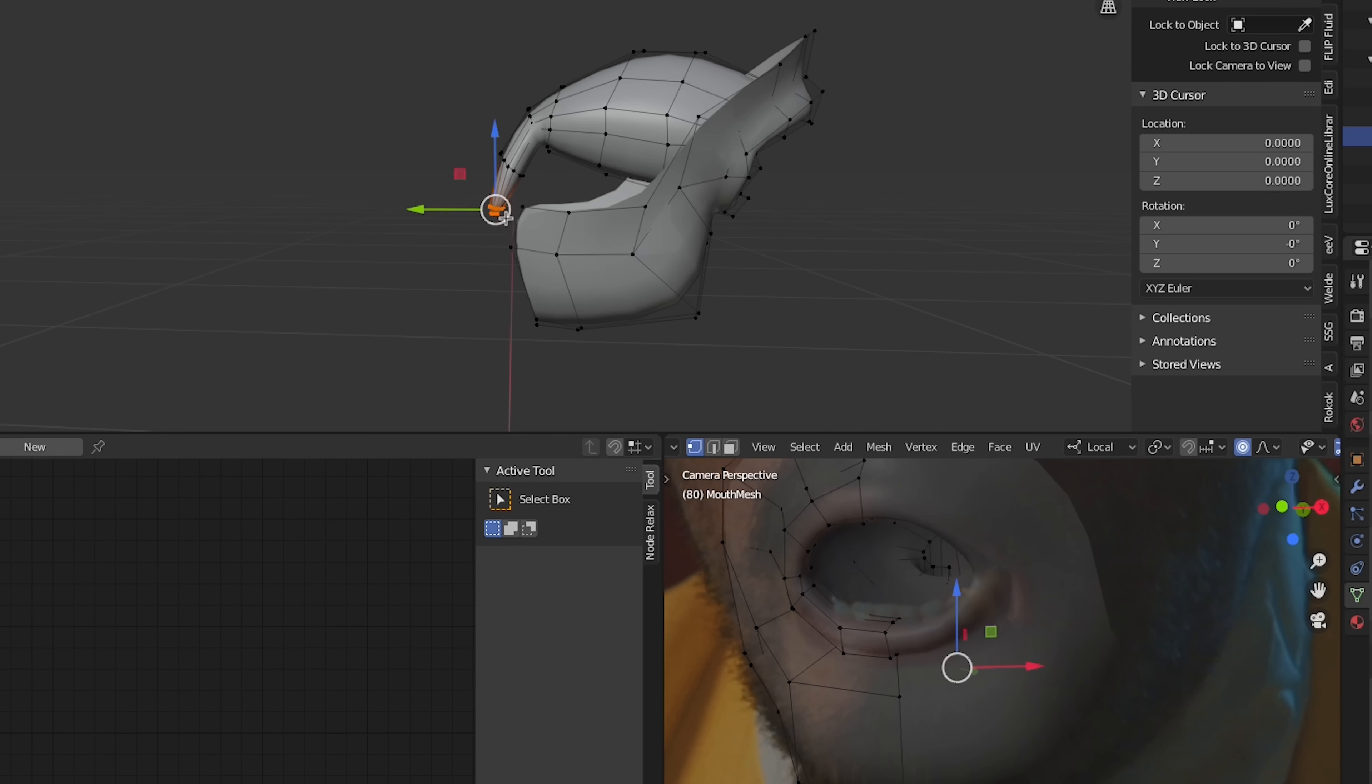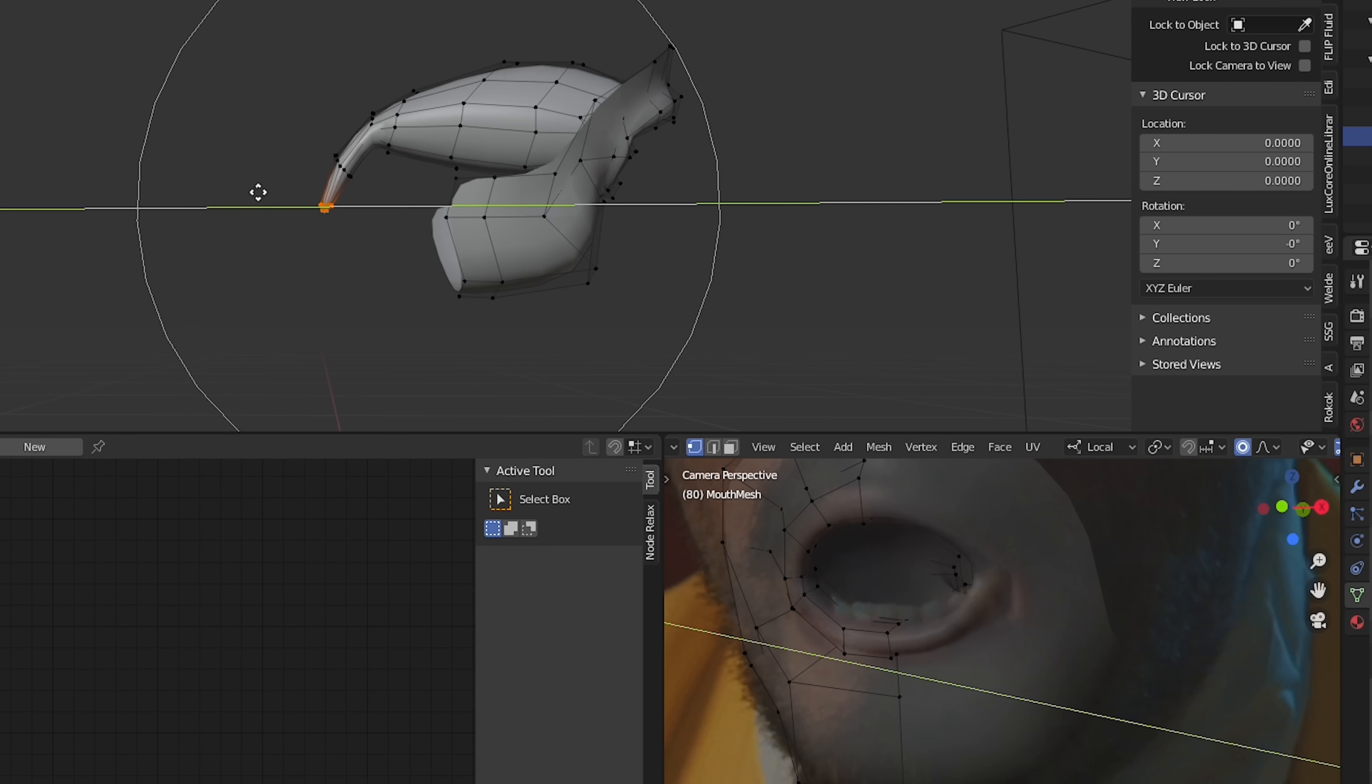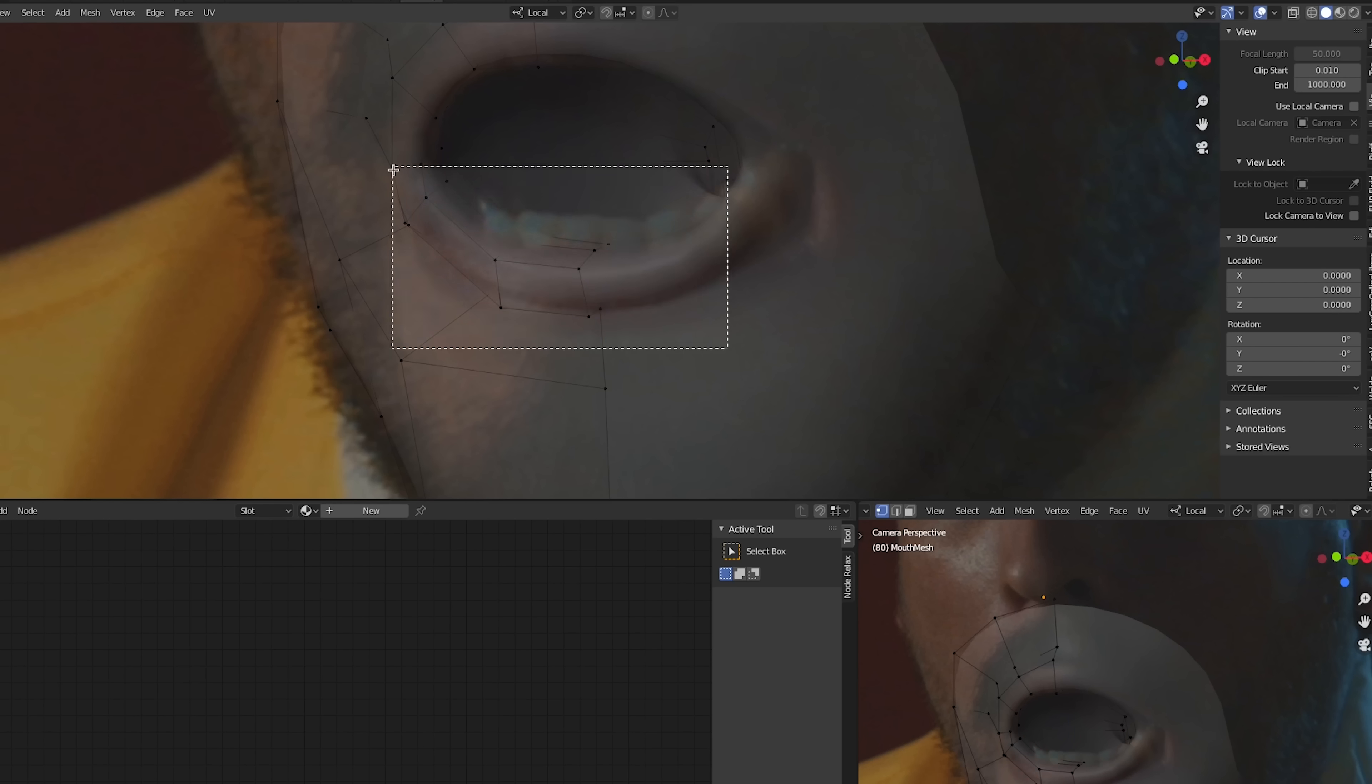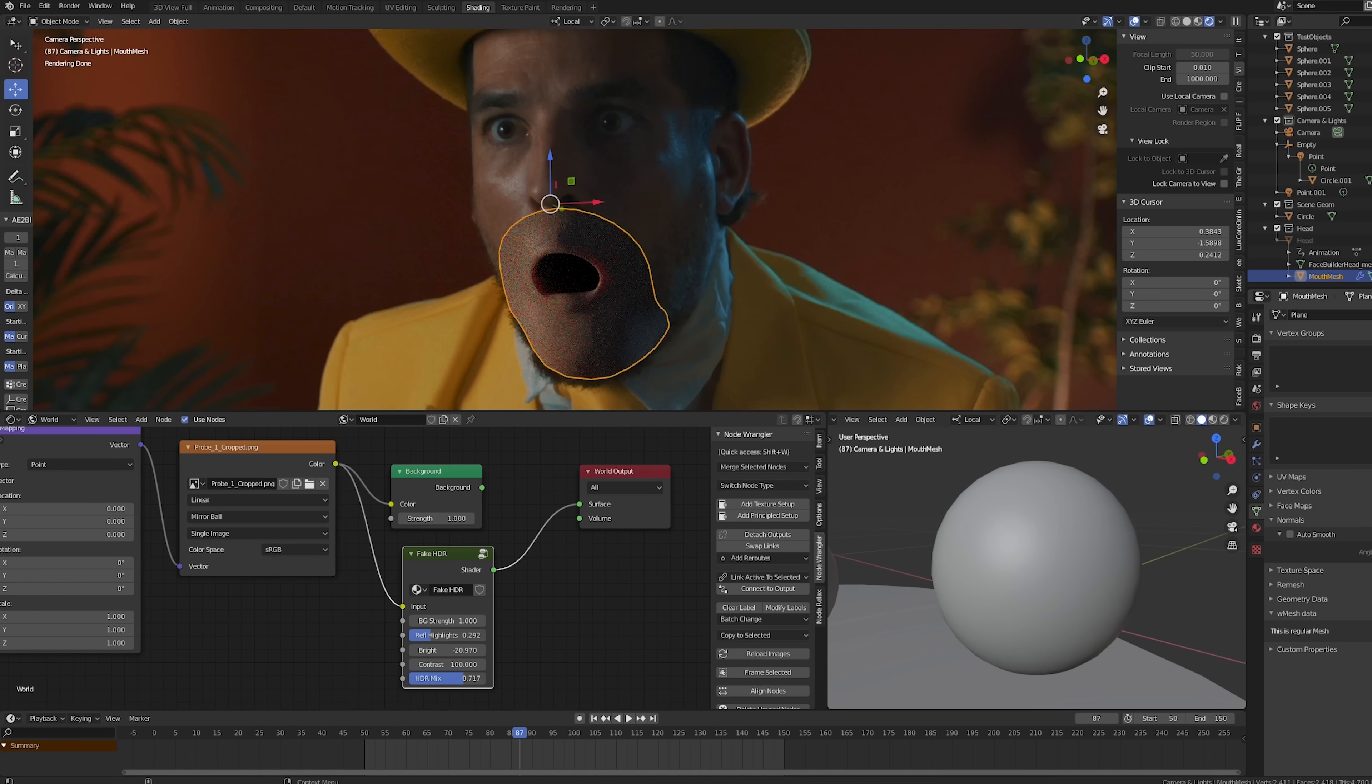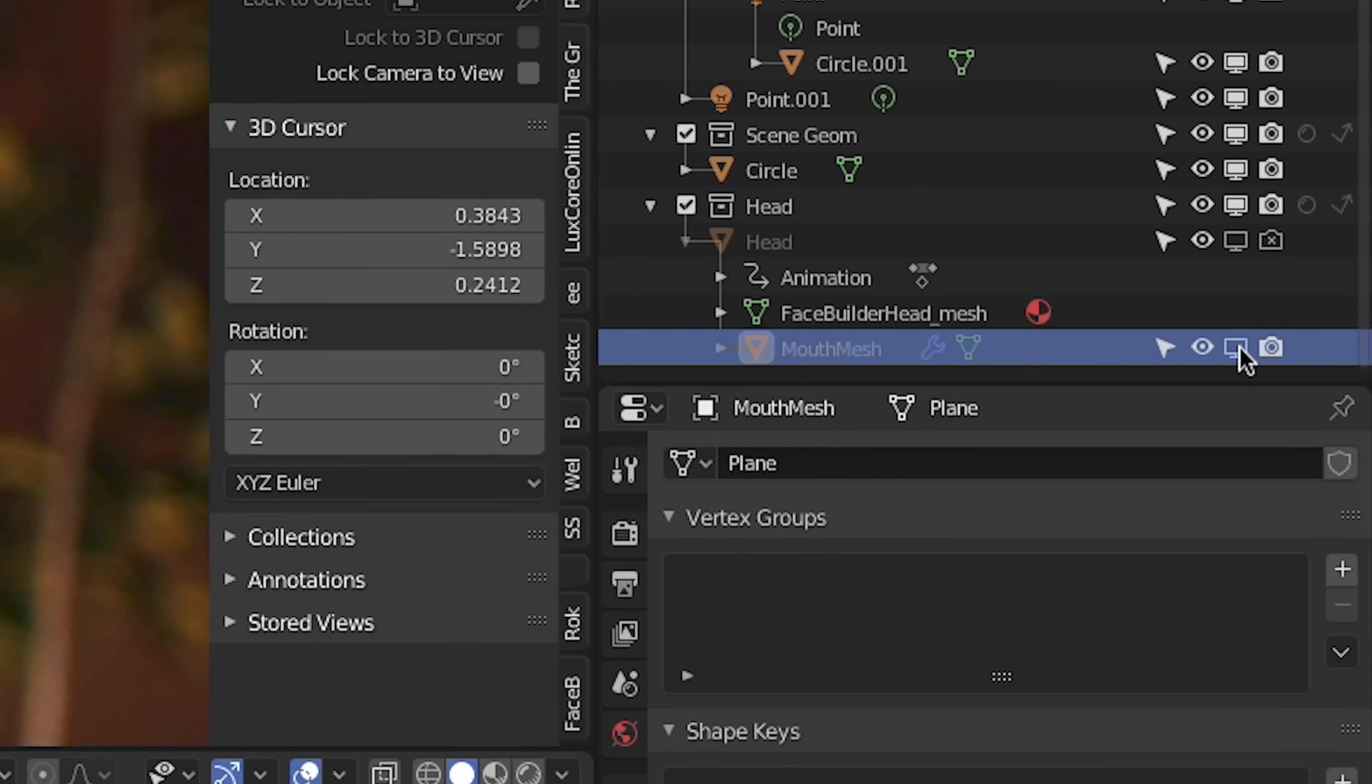Using a mirror modifier and a subdivision modifier will make the modeling process easier since there will be less points we'll need to edit. We'll also make sure that the mouth is parented to the main head mesh.